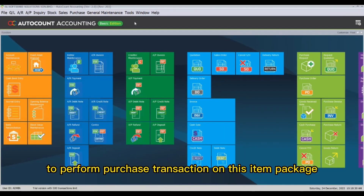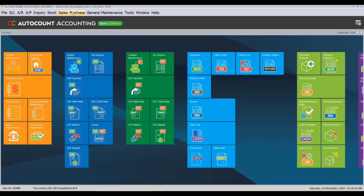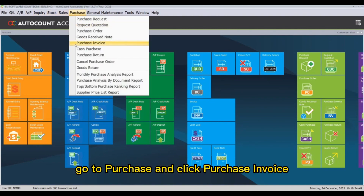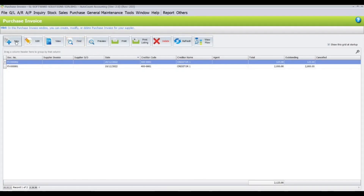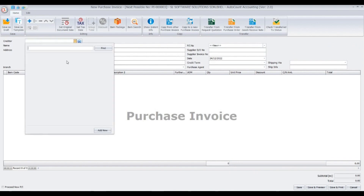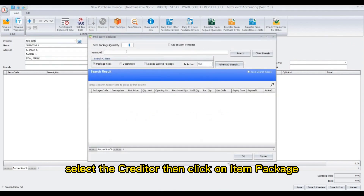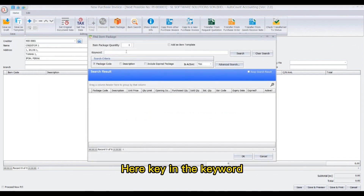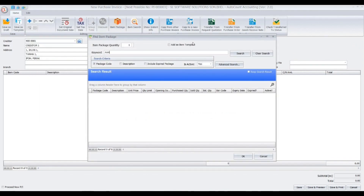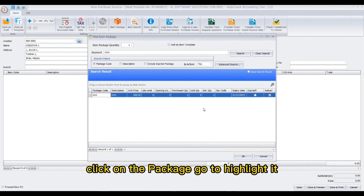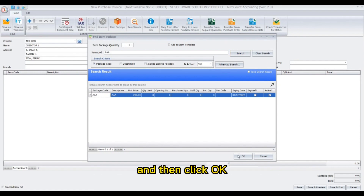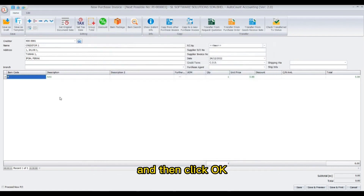To perform a purchase transaction on this item package, go to Purchase and click Purchase Invoice. Here, create a new document, select the creditor, then click on Item Package. Key in the keyword, then click Search. Click on the package code to highlight it and then click OK.